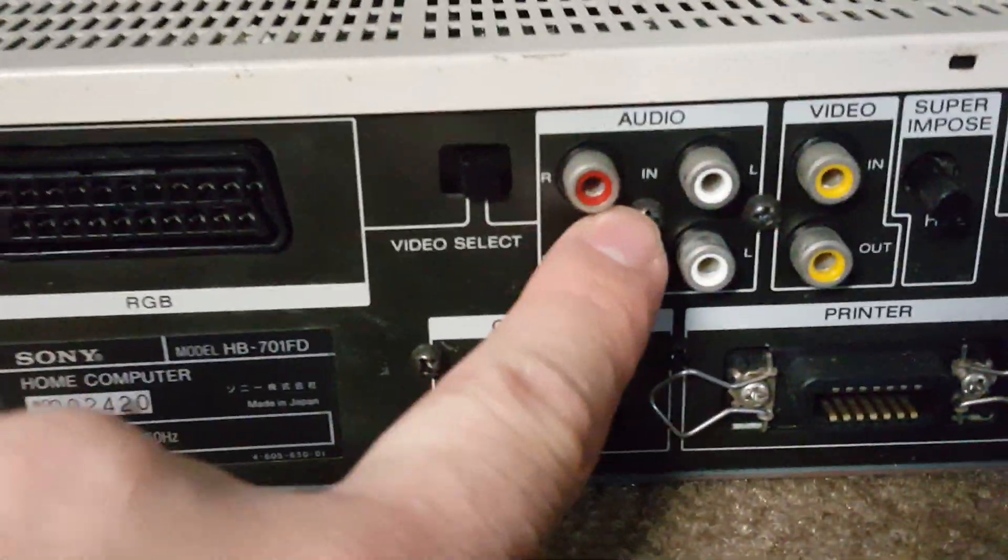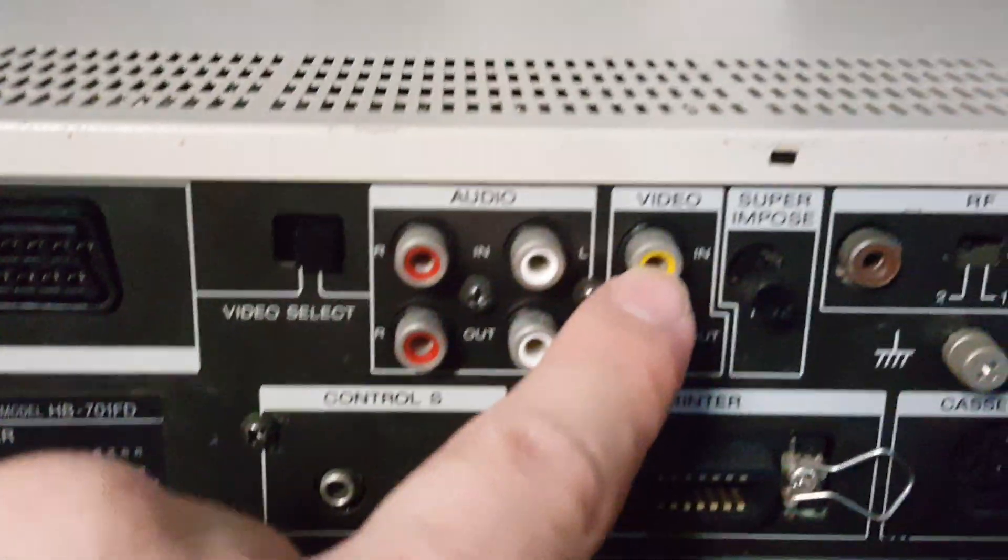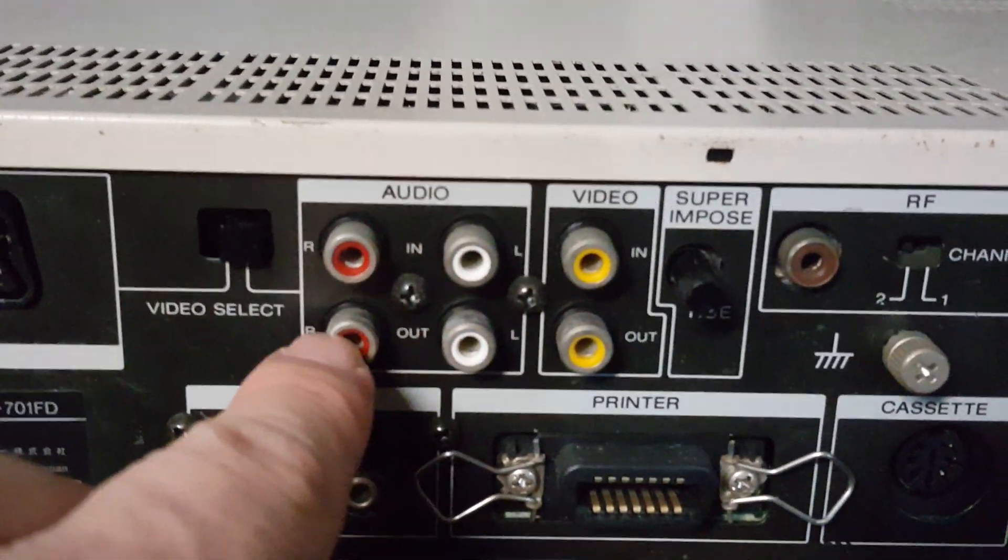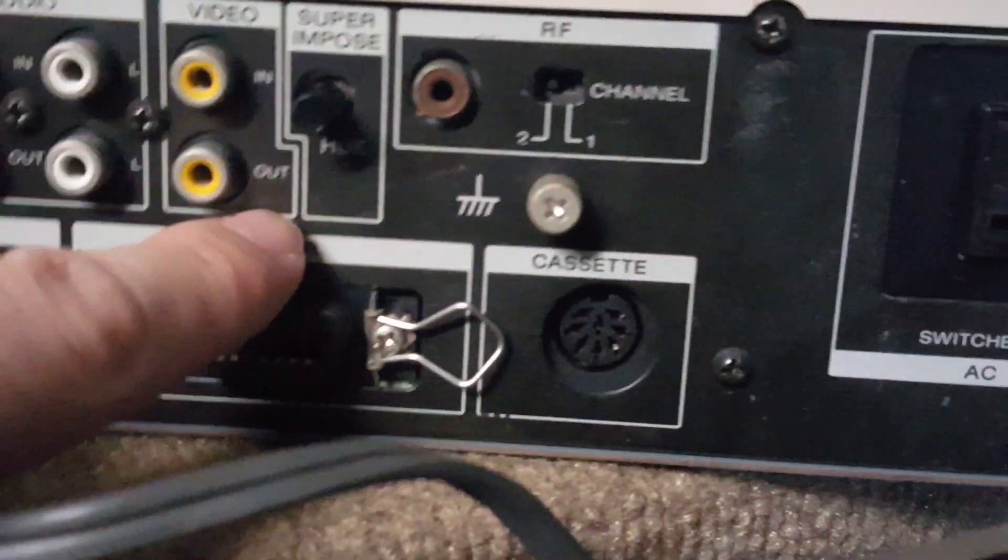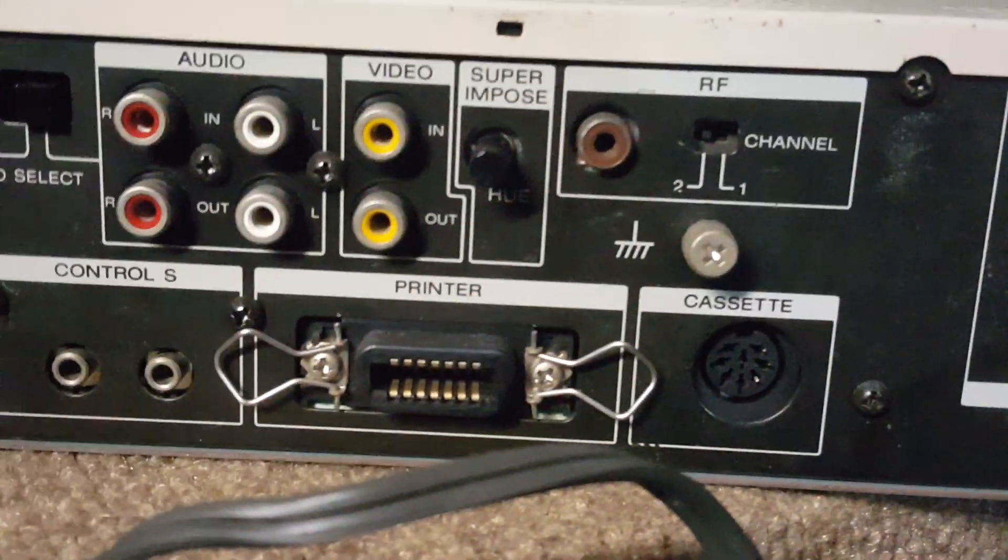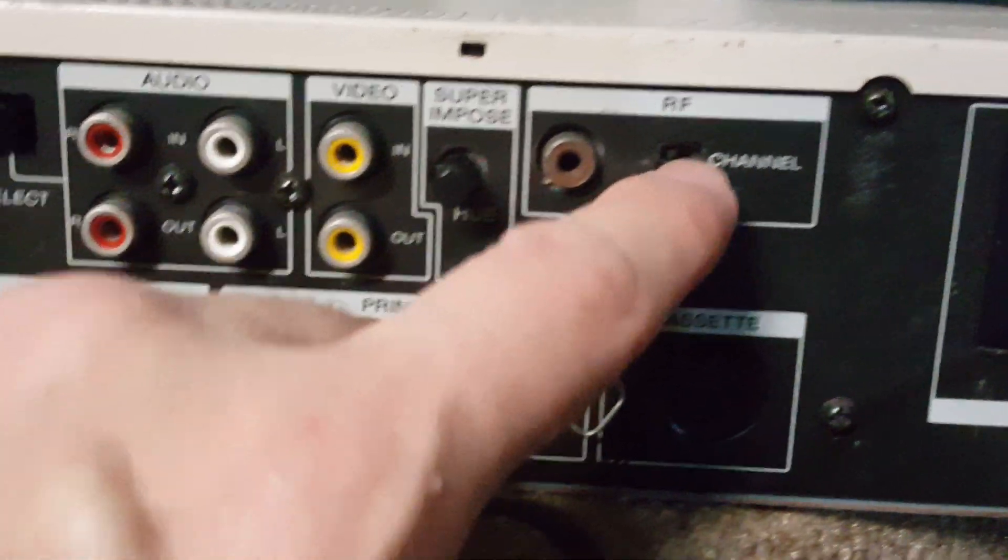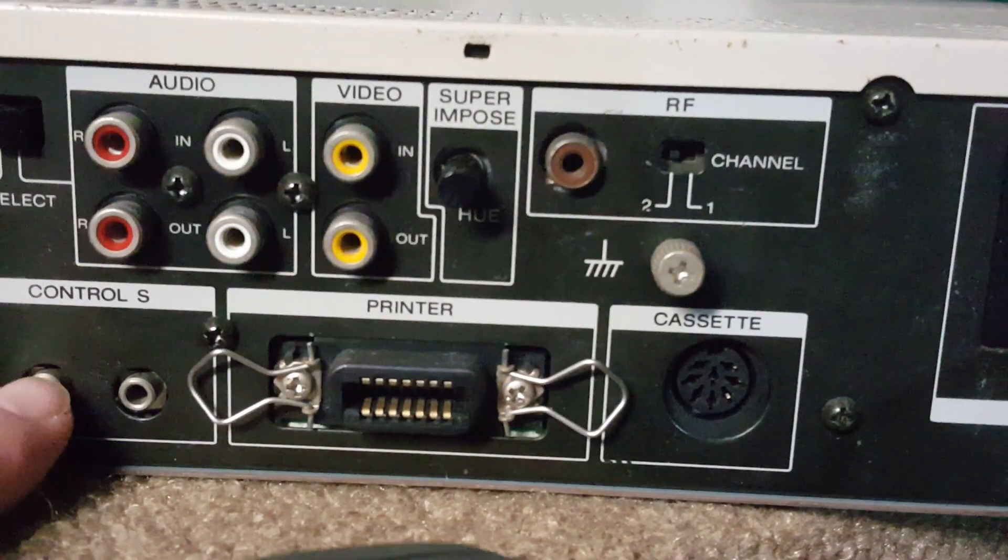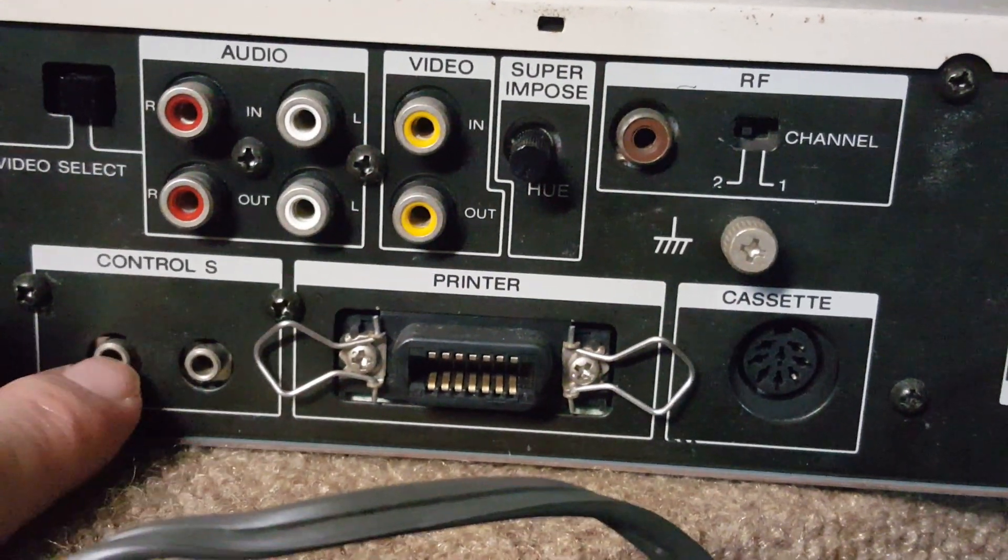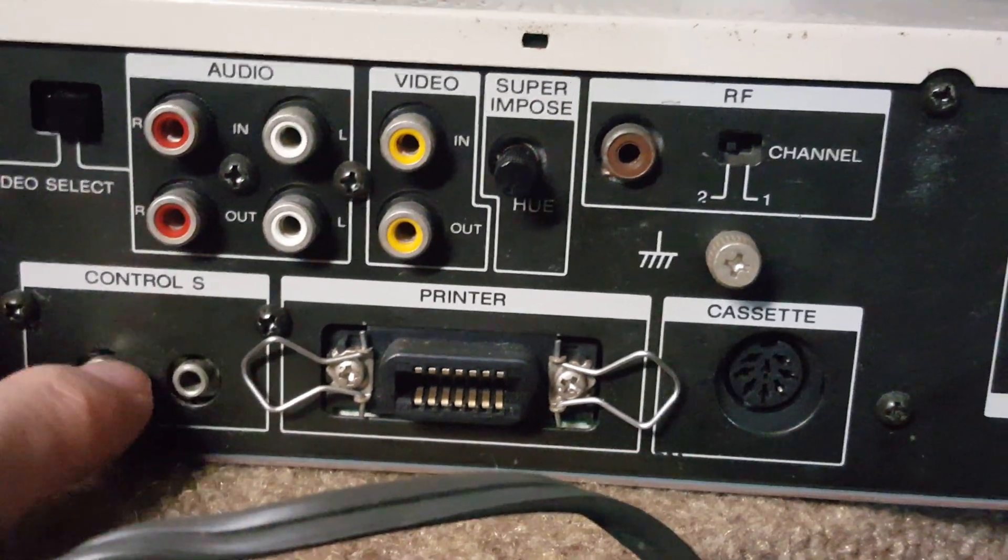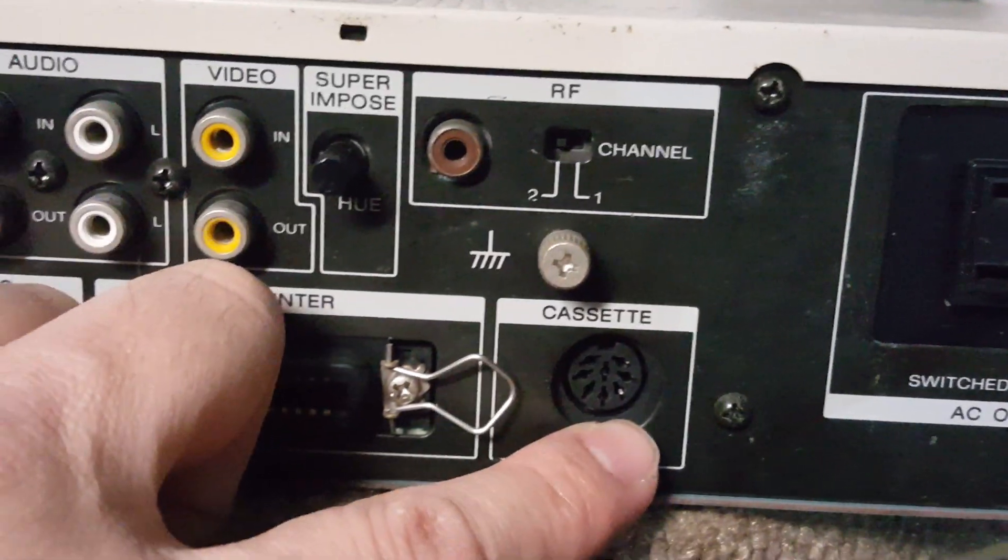And like I said, it has a video input and video output. Here's the control for the superimpose. You can control the color by itself. I have the channels here if you want to use the RF connector. These are controls, I can't remember exactly what they're for, but probably for some interface connecting to it. There's the printer and the cassette ports.